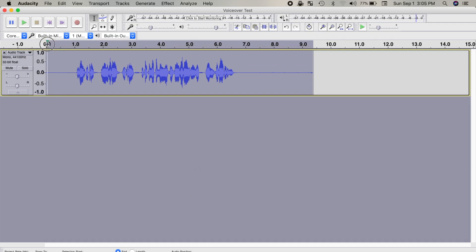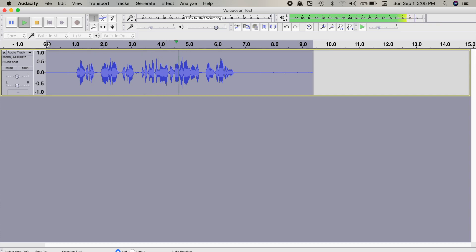I hope you enjoyed this short video and try using effect chains to save you some time when enhancing your audio. If you found this video helpful, make sure to hit the like button and check out some of my other Audacity tutorials. Thanks for watching, and I'll see you back here next week.